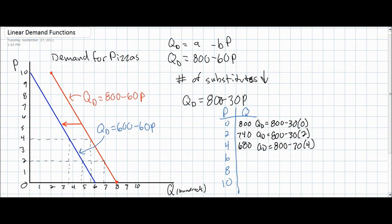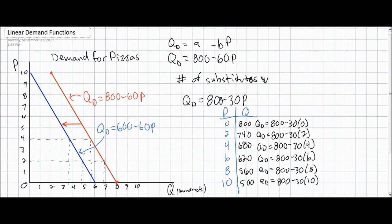Continuing as the price increases, the quantity demanded keeps decreasing, so the law of demand still applies — at higher prices, there is a lower quantity demanded. However, what we should notice is that the final quantity demanded at a price of $10 is much higher than it was in our two previous demand schedules. At a price of $10, the quantity demanded is still 500 pizzas, compared to much lower quantities before.